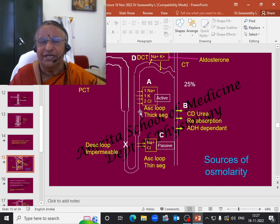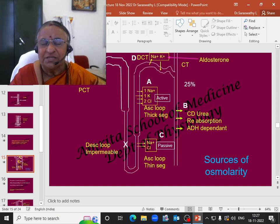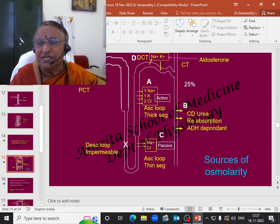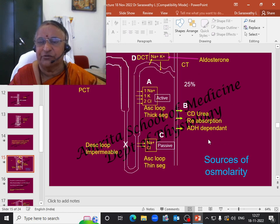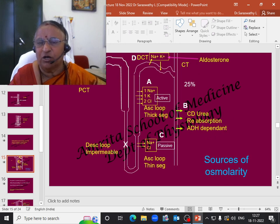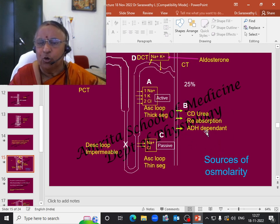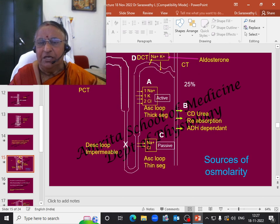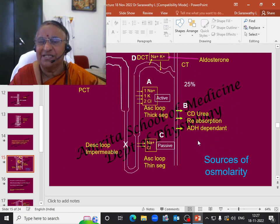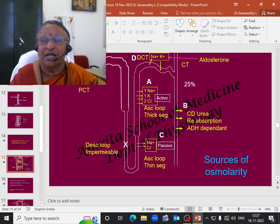The second most important source is urea reabsorption in the collecting duct, which is dependent on ADH — what you call facultative reabsorption. Only in the presence of ADH can you get urea and water reabsorption in the medullary collecting duct. We will see more about the importance of this urea and water reabsorption when we come to the role of ADH in concentration mechanism. For the time being, urea reabsorption has a very important contribution to the osmolarity in the medullary interstitium. The other important roles are passive reabsorption in the thin ascending limb, and in the distal convoluted tubule — in the presence of aldosterone — sodium is reabsorbed, potassium is secreted, and water is also reabsorbed.